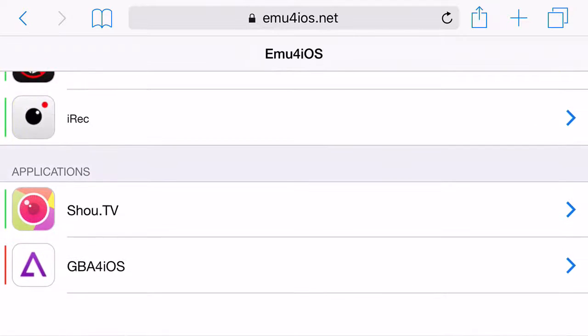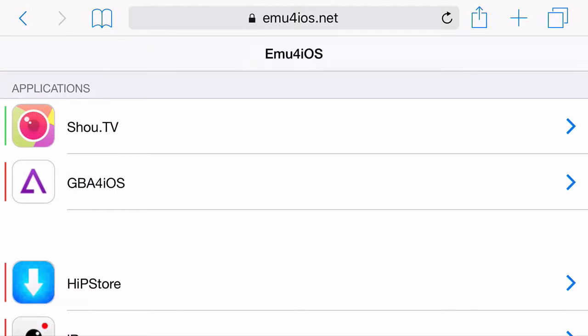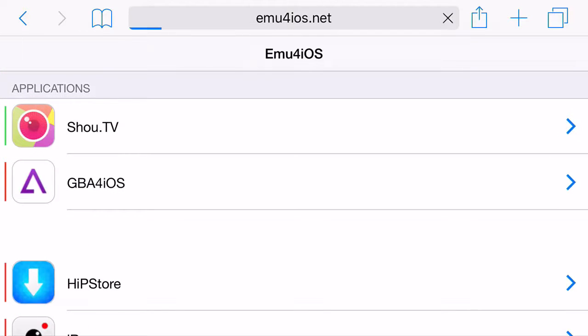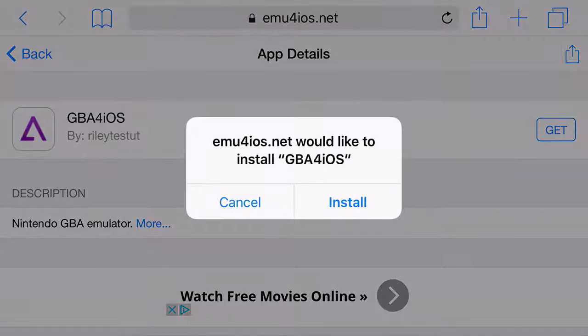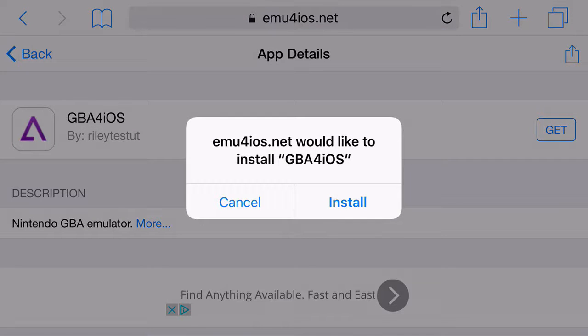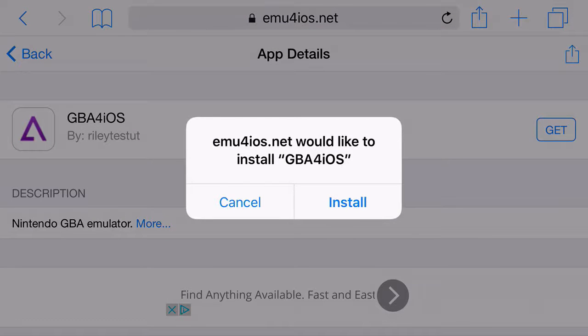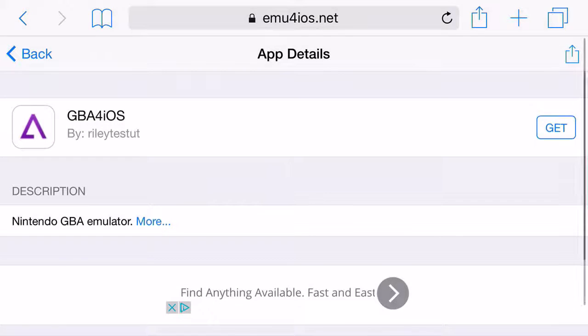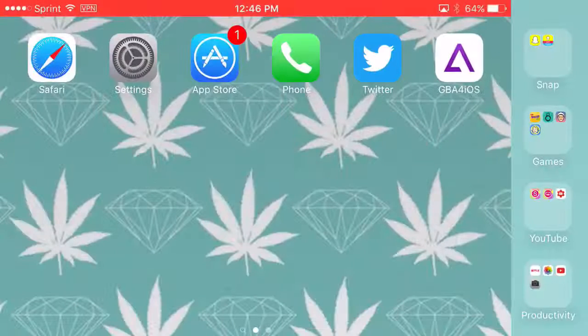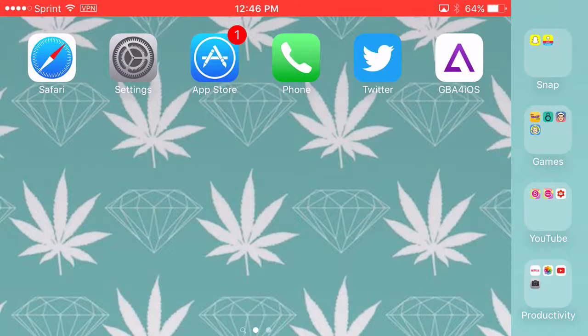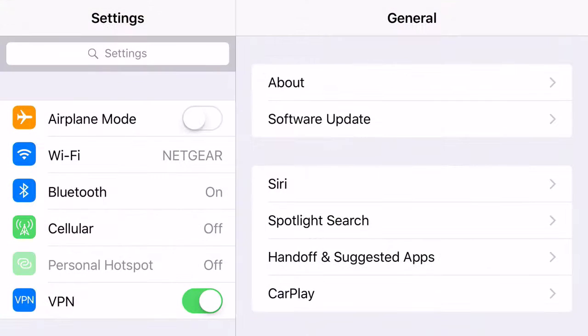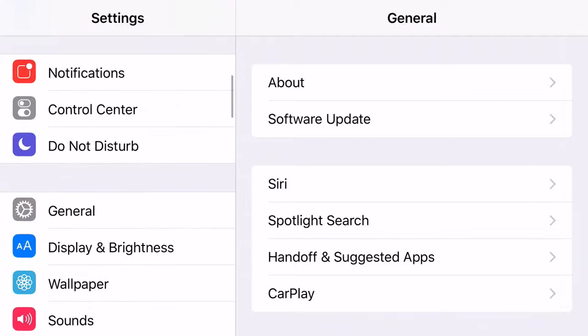Just scroll down until you can find GBA for iOS. Go ahead and click on it. Click get. It'll come up with a prompt asking you to install it. Go ahead and click install. Now, it's most likely going to keep saying that it can't install. Just keep on clicking retry. It's going to get really annoying, but just keep on clicking retry.